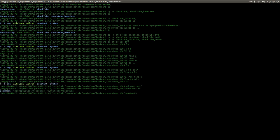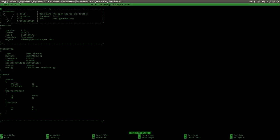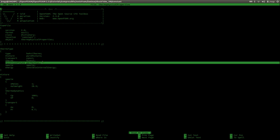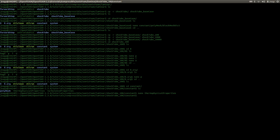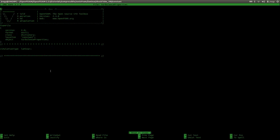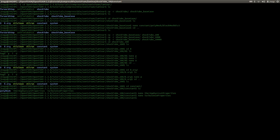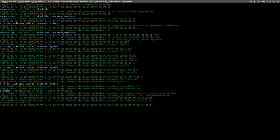I go into constant. Here you see the polyMesh folder and two dictionaries. In the thermophysicalProperties, you can set the thermophysical properties of your fluid — like specific heat or the Prandtl number. For the equation of state, we are using the perfect gas model, which is the ideal gas law. In turbulenceProperties, we are assuming laminar flow. I will now enter the polyMesh folder.